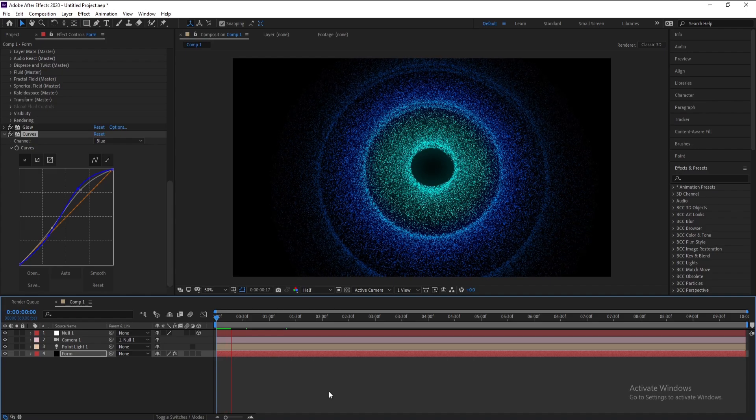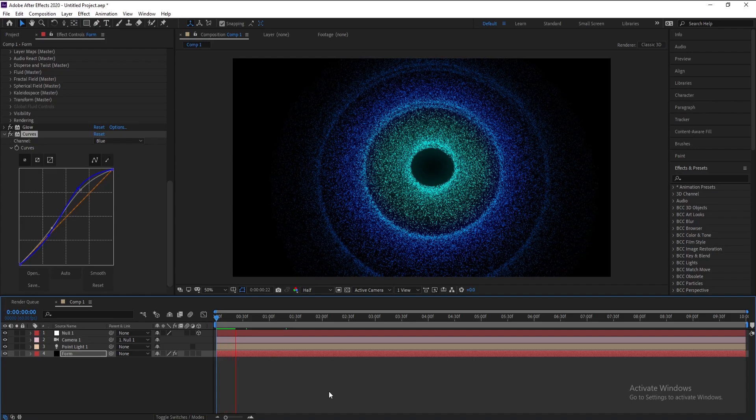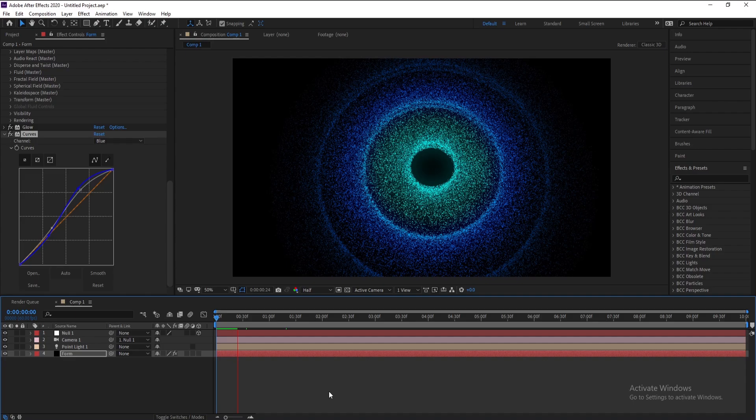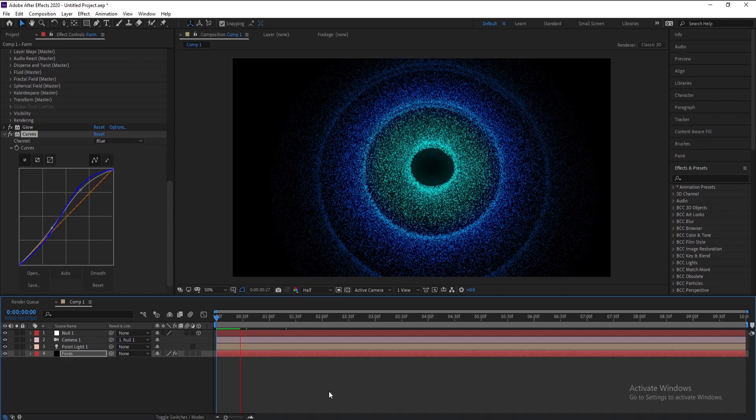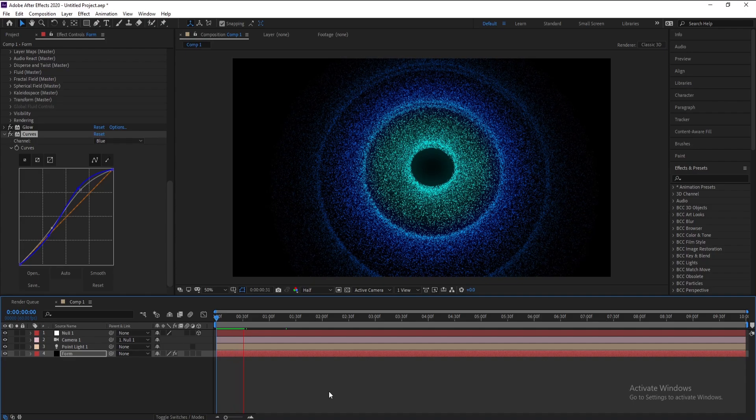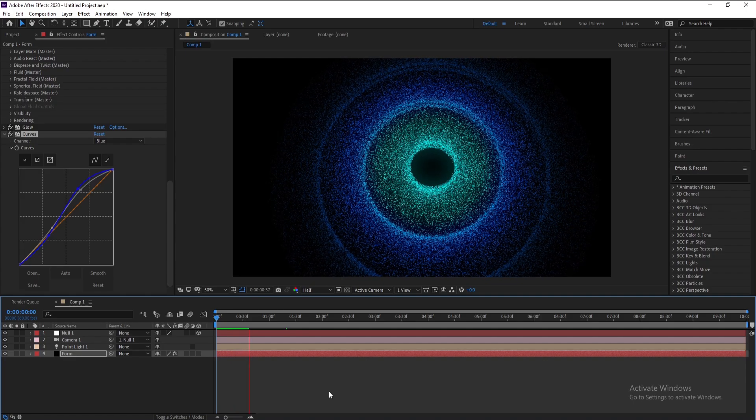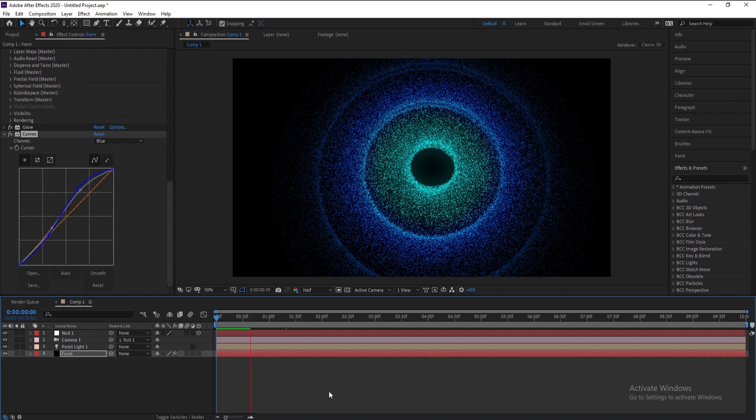This is our galaxy. Okay, I finished my tutorial. So if you like it, don't forget like, share, subscribe, and goodbye.